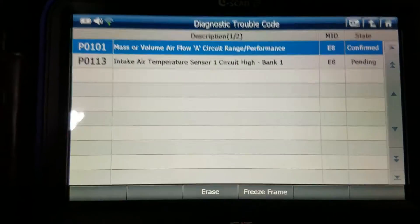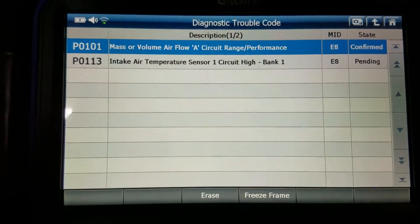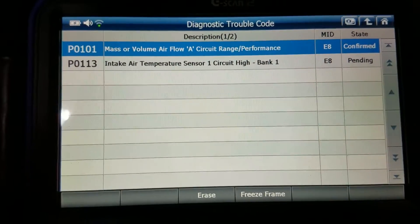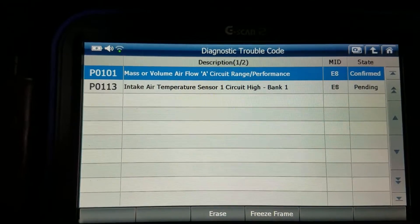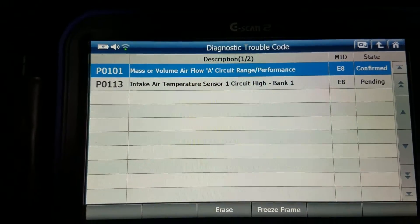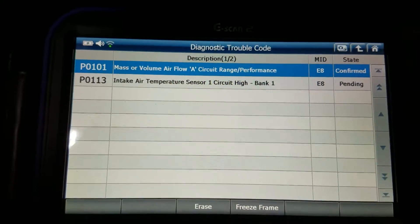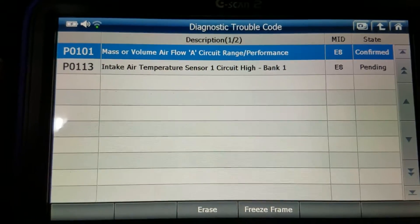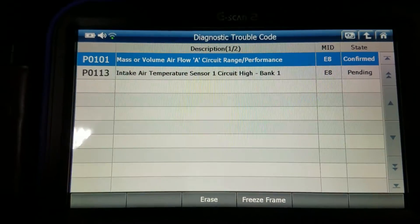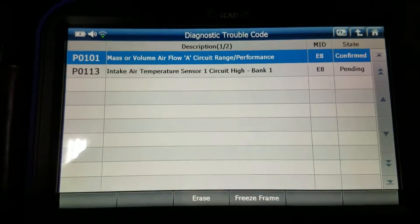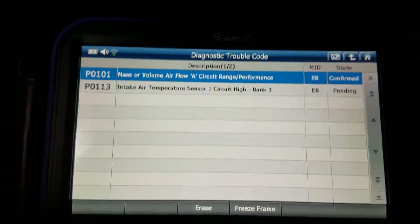Flatrate Mechanic here. In this video I'm going to show you the most common cause of a P0101 mass air flow circuit range/performance code and a pending P0113 intake air temperature sensor code. Both of these sensors are incorporated into the mass air flow sensor on most vehicles, as is the case on this Nissan.